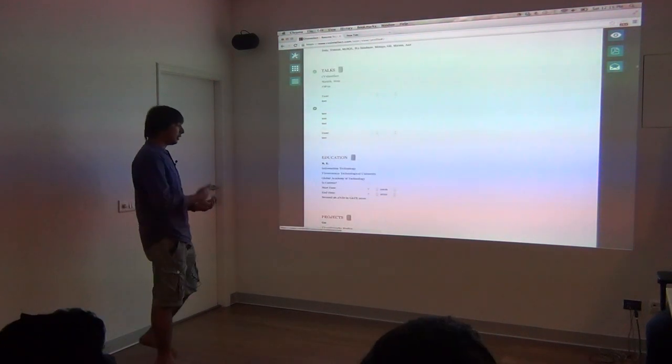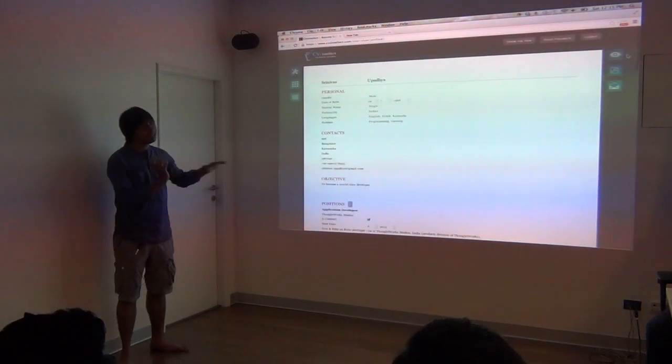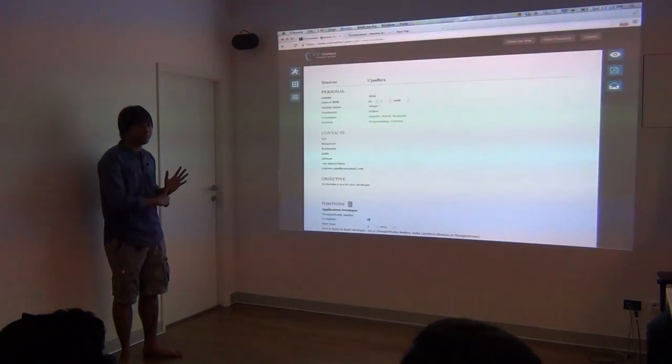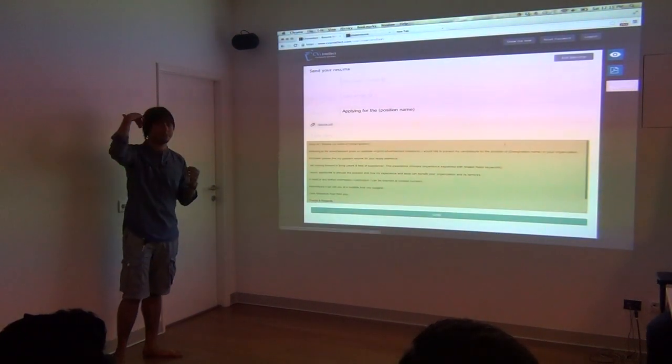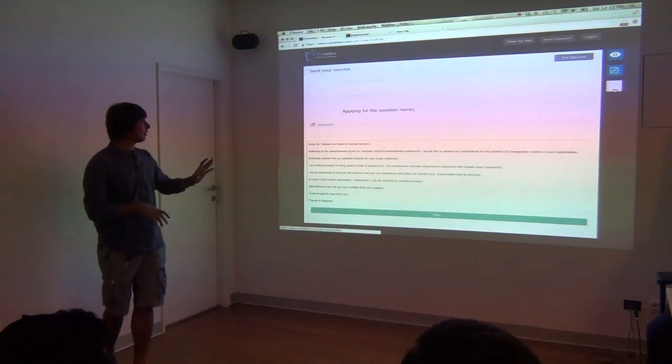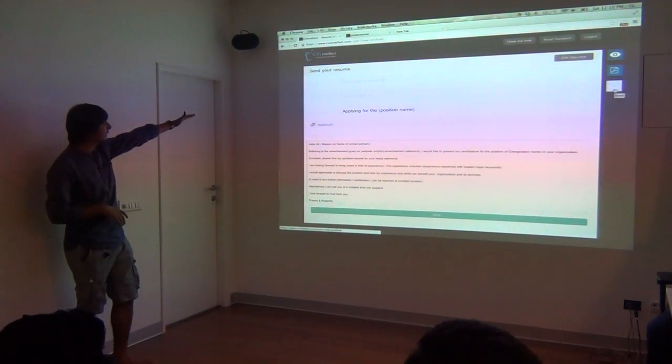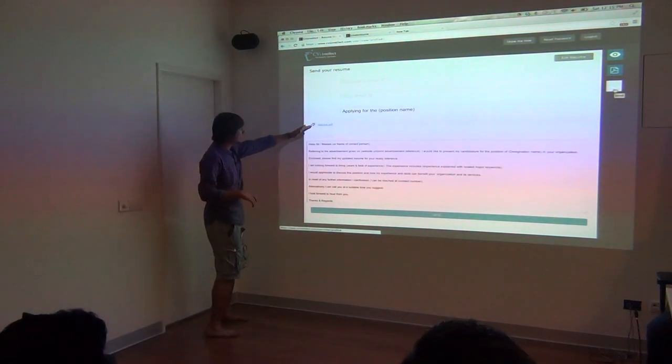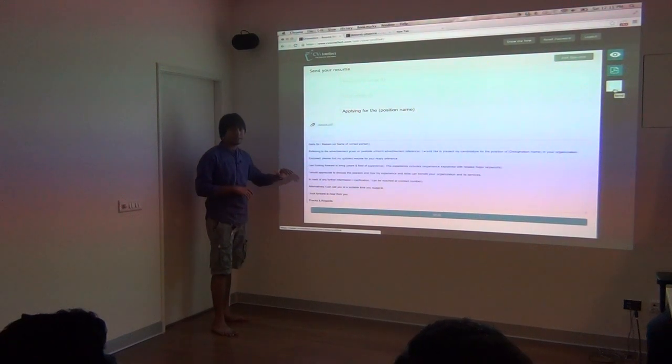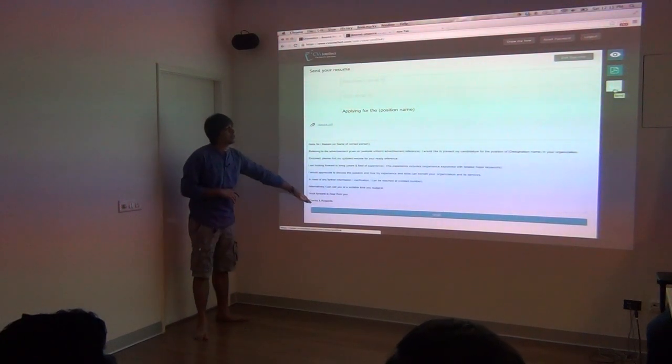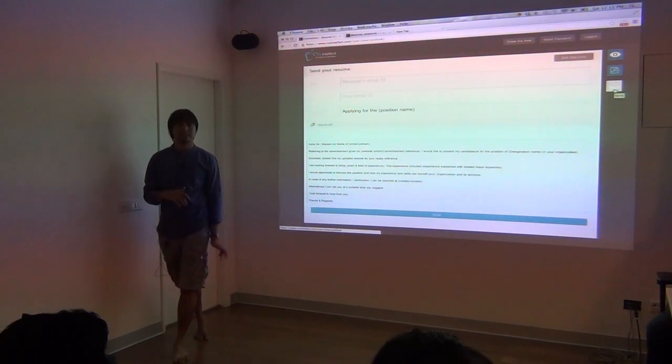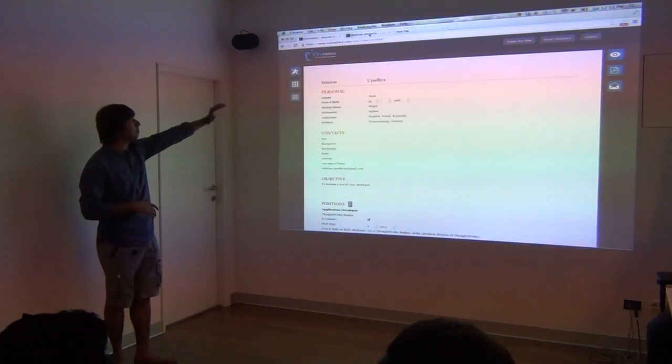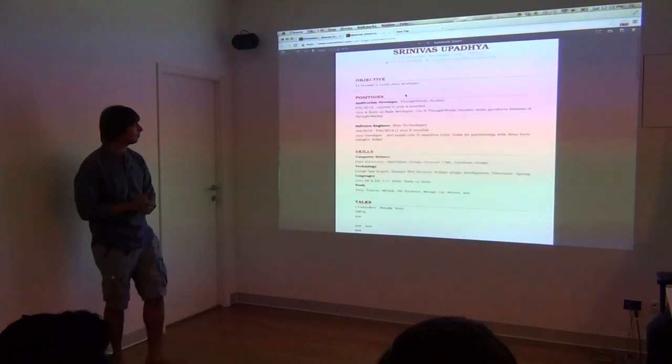The thing is, you can directly send this resume to anyone's email id, for example recruiters. You can directly send. Just write email id, your attachment is ready. This cover letter is also ready. Your names will be at the end and you can directly send it. You can delete.